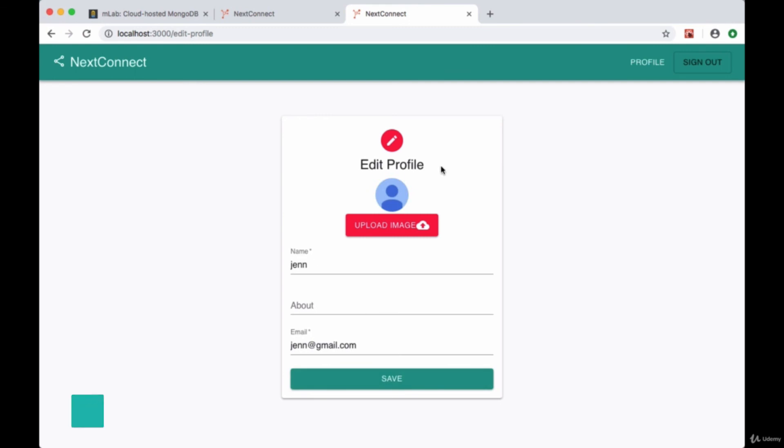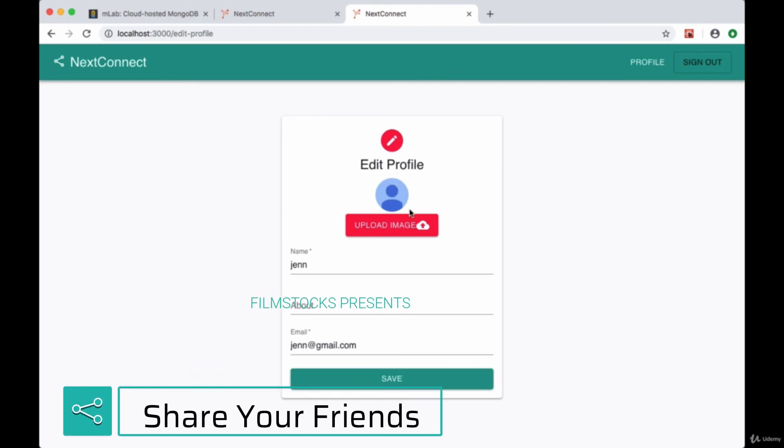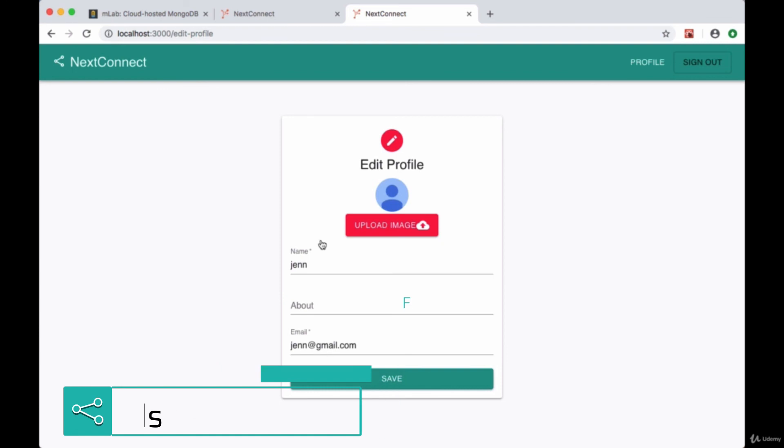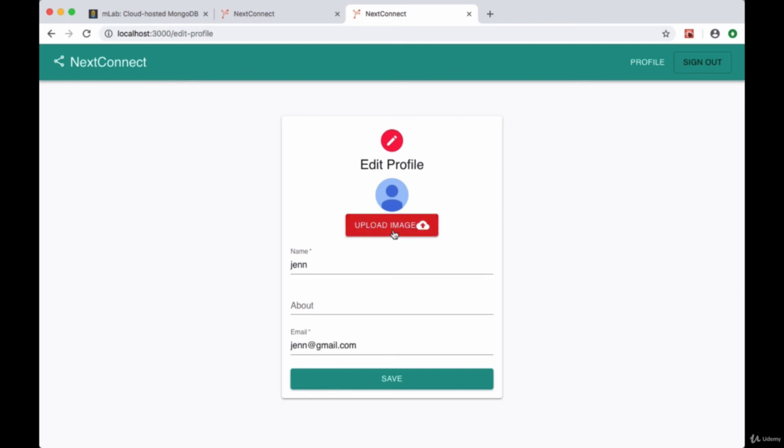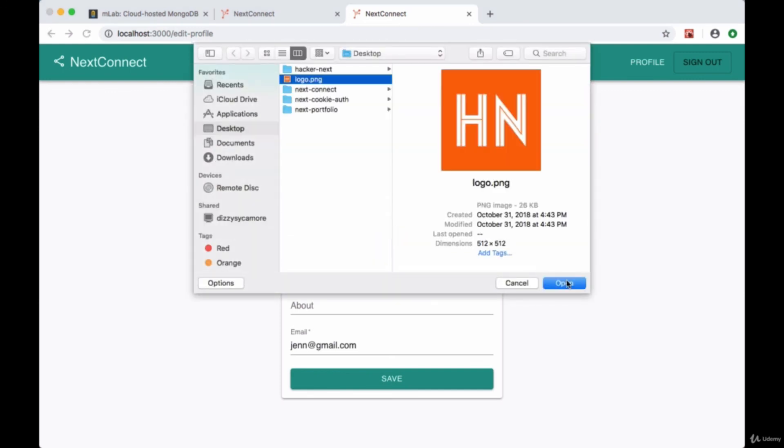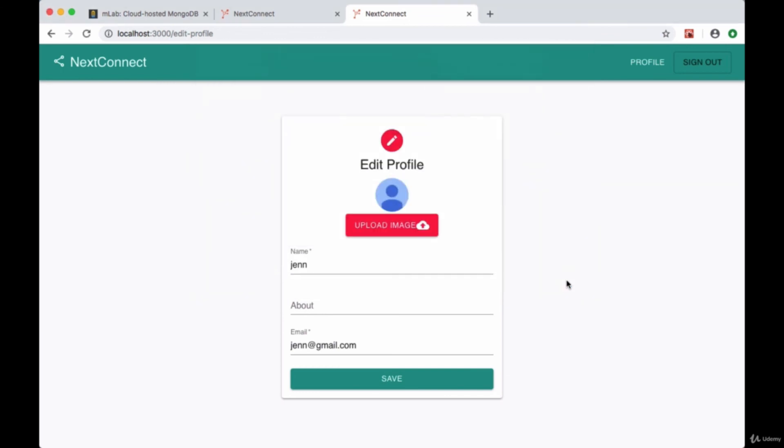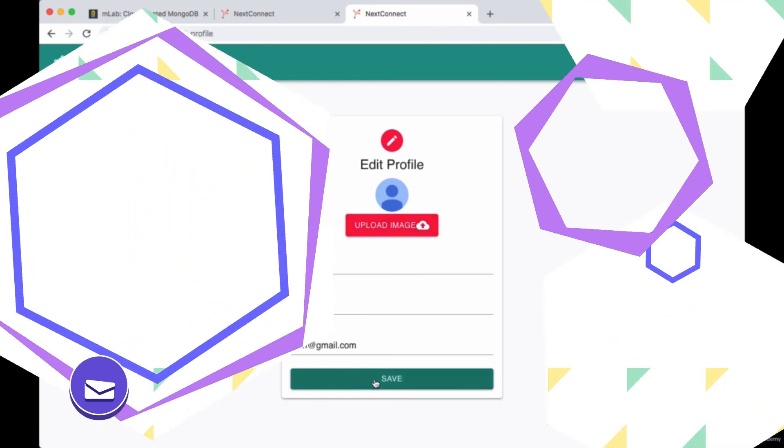So now we're getting the auth user data, we're getting their default avatar image, and we're populating their name and email in the edit profile form. And if we click on upload image, we'll be able to select an image file, hit open, and we'll soon be able to put that image that we selected in state in order to change our profile data when we hit save.